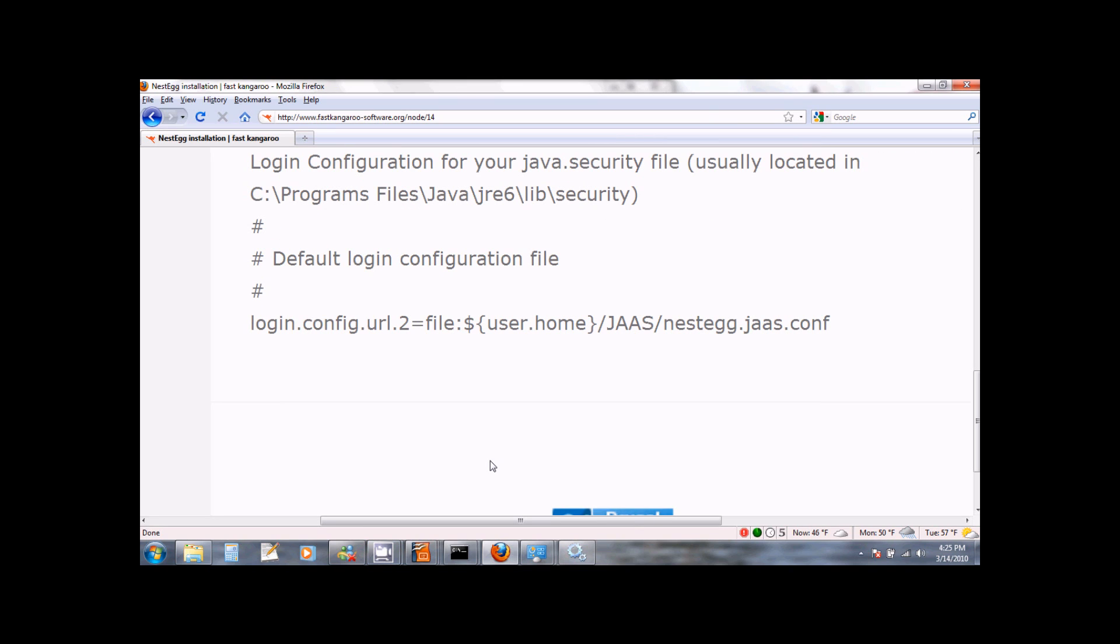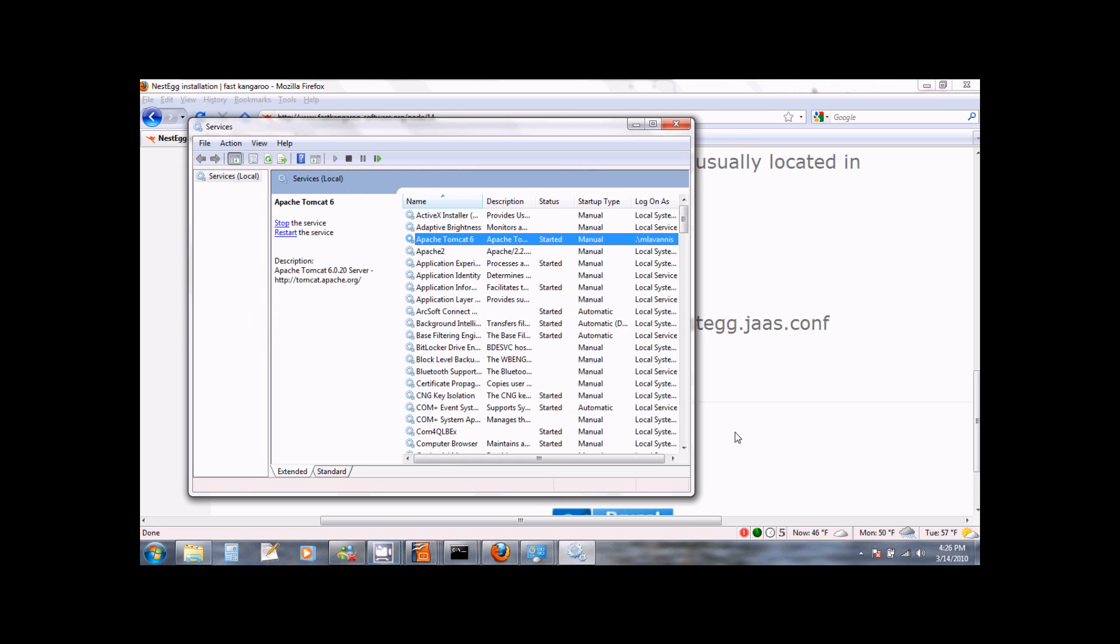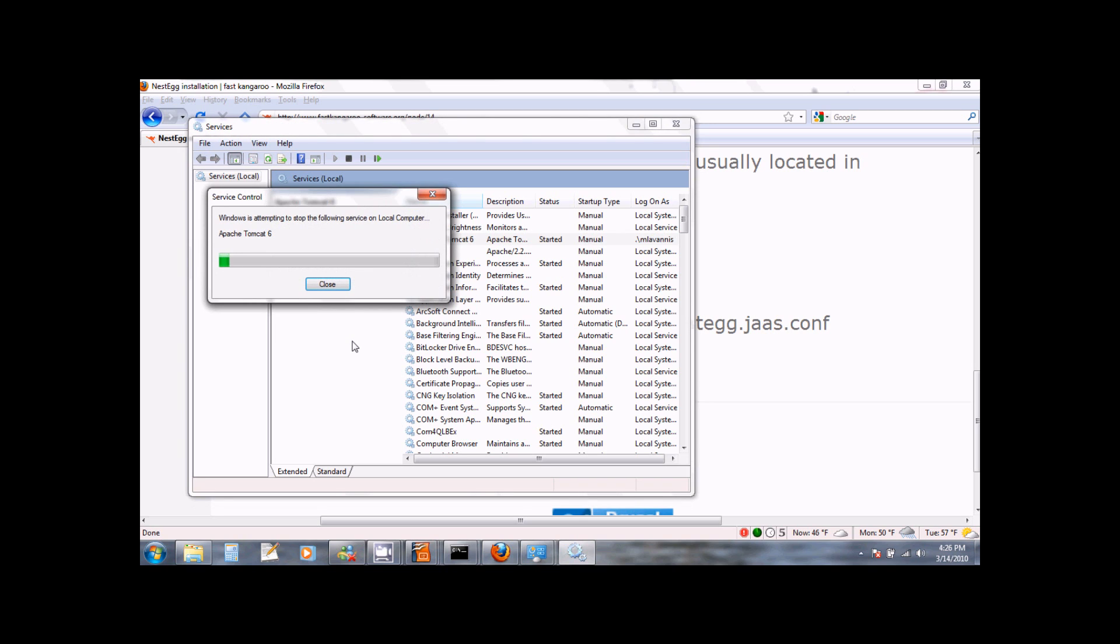There is one more thing we need to do to complete our installation of NestEgg. We need to modify the java.security file so that it knows where to read the JAAS configuration for NestEgg. This file is usually located in C Program Files Java JRE6 lib security. Let us now go ahead and open this file and modify it. But before we do that, let us go back to our services.